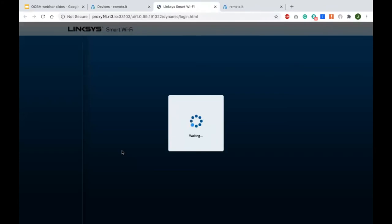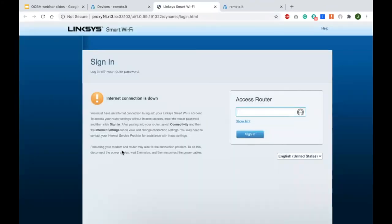Now imagine you're in a situation where the internet connection is down, or there is no internet connection. As you can see, the router is telling me that — but I can still remotely access this network and any device on it because I have this Remote.it Pi there and someone has a Wi-Fi hotspot on their phone.